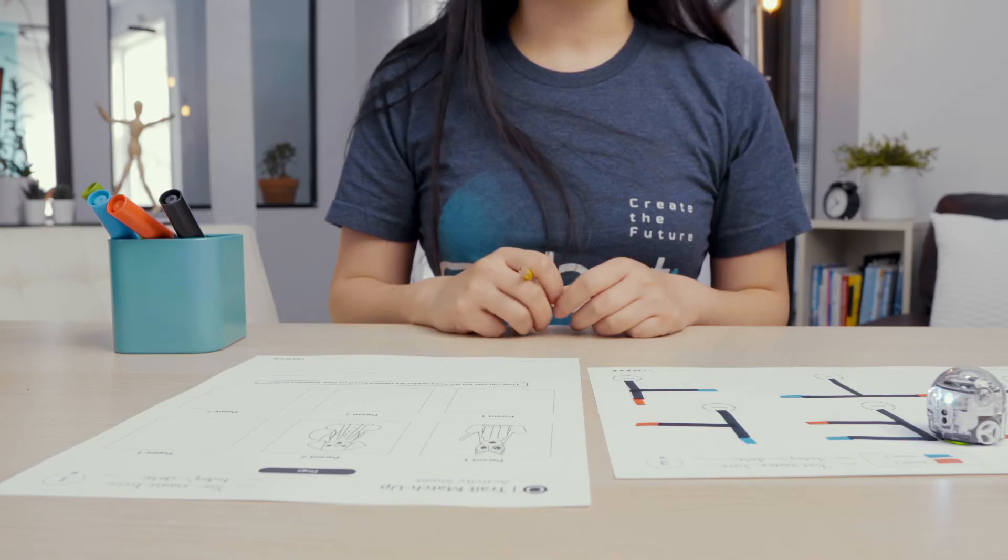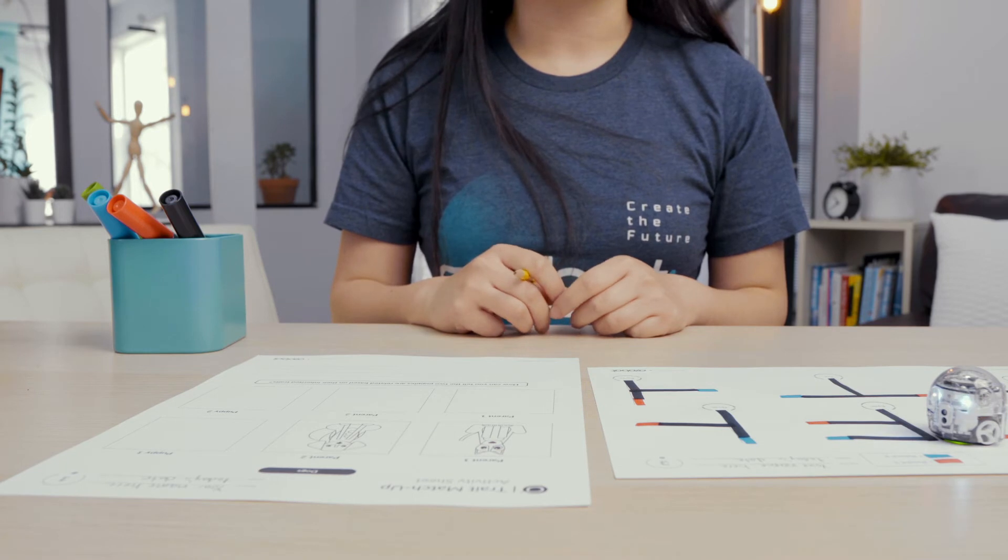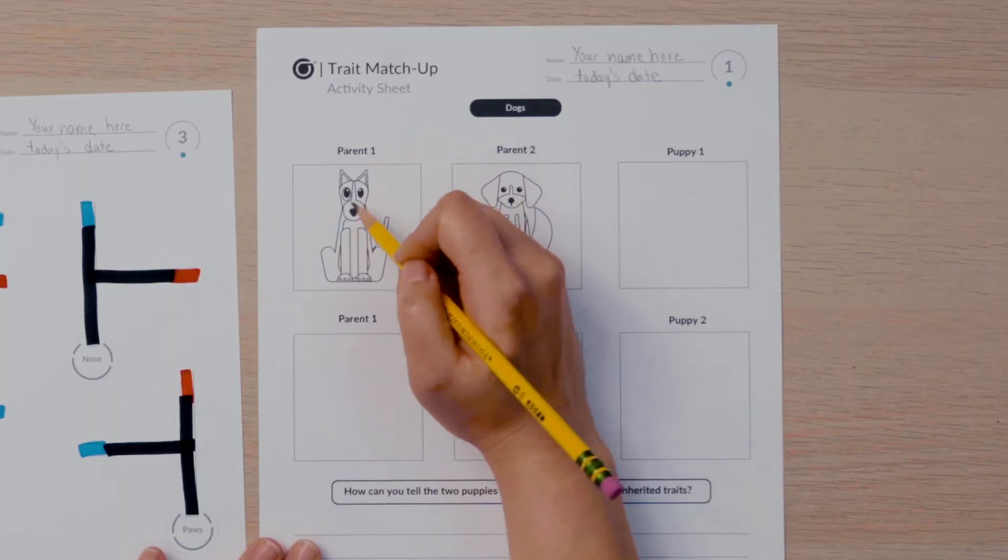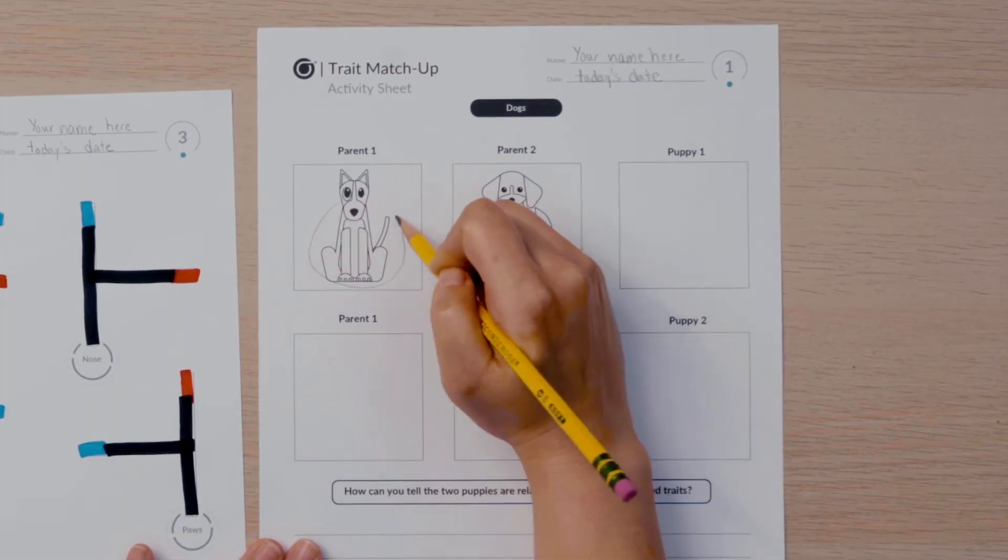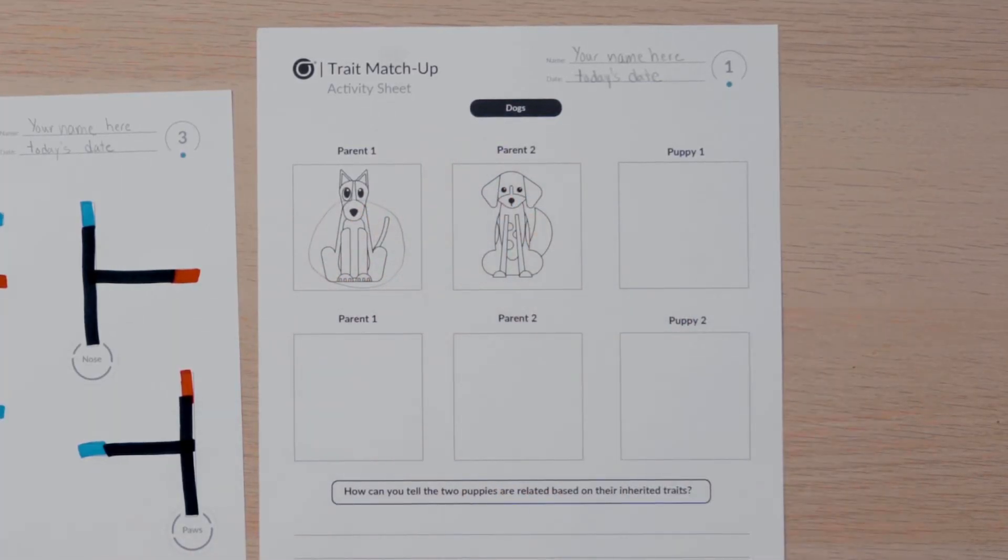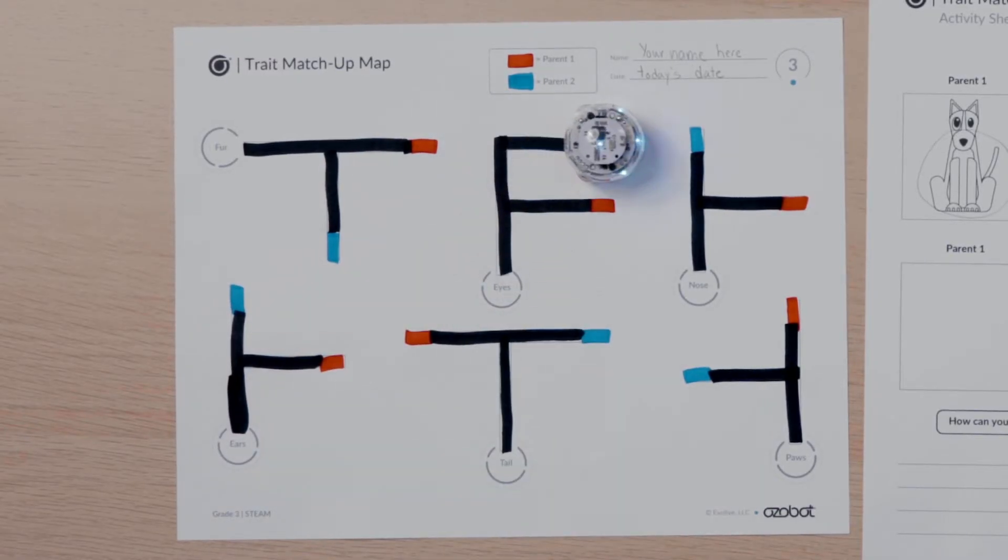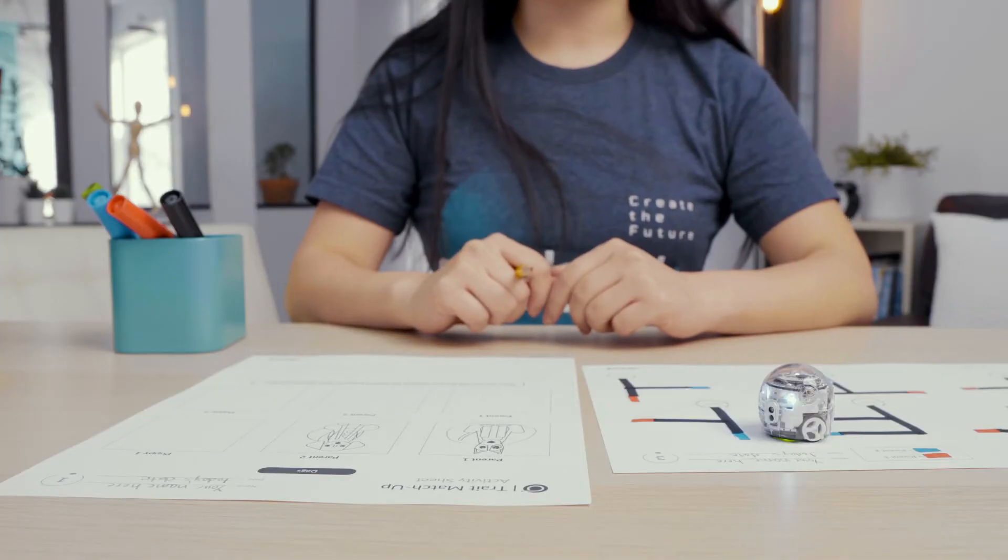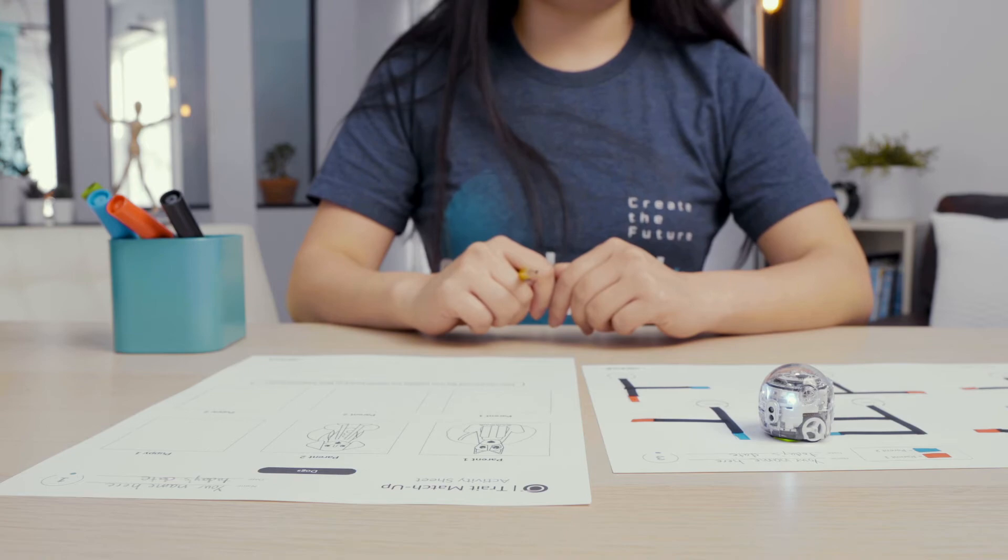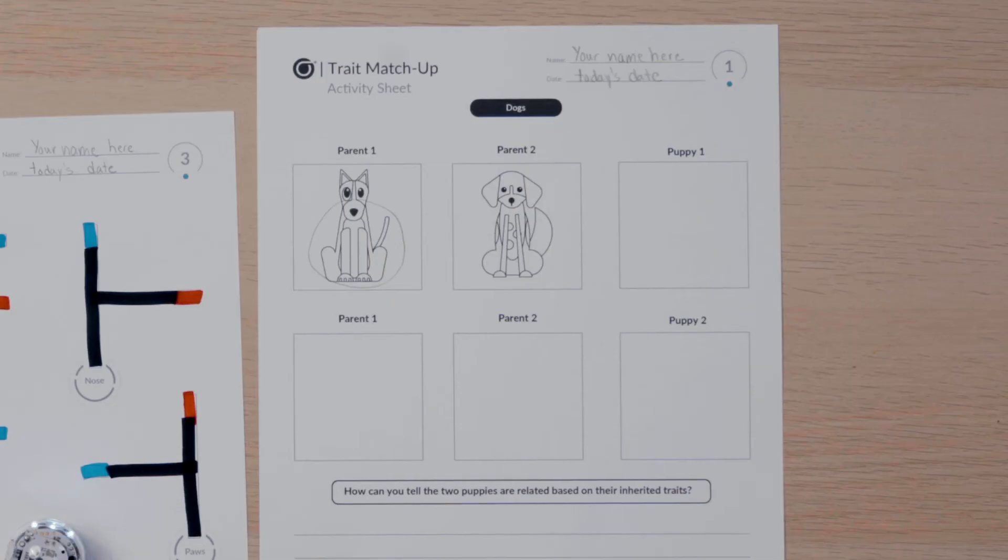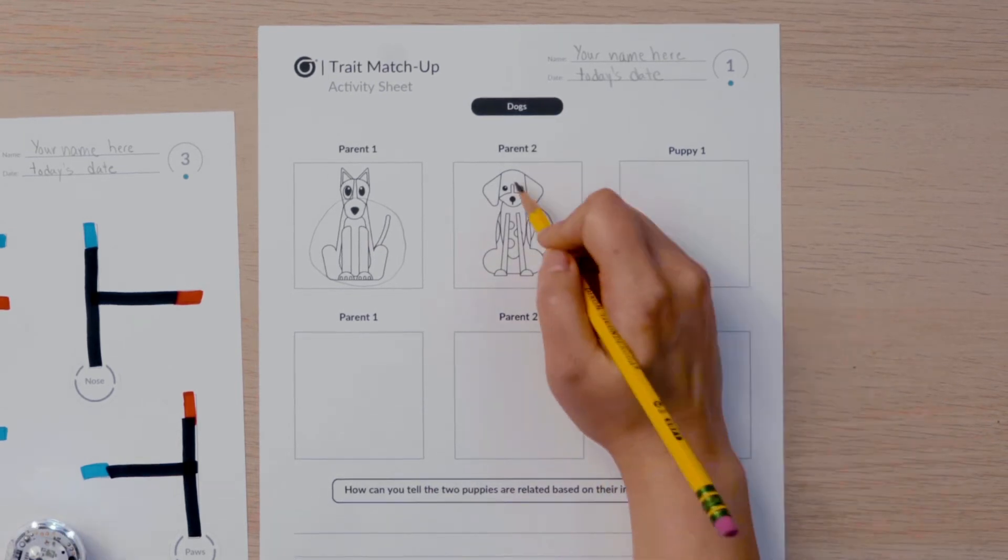Let's watch my bot choose the traits for my first puppy. I put my bot on the start of the pathway to choose the fur for puppy 1. My bot chose parent 1. So I will circle the body of parent 1 to remember the fur puppy 1 will have. Next, I put my bot on the start of the pathway to choose the eyes for puppy 1. My bot chose parent 2. I will circle the eyes of parent 2 to remember which eyes puppy 1 will have.